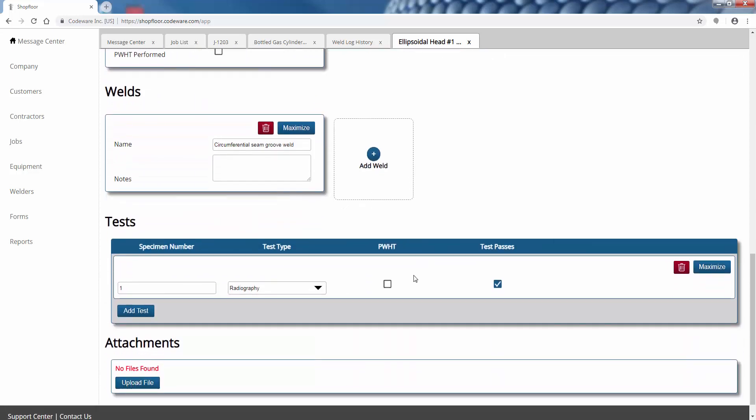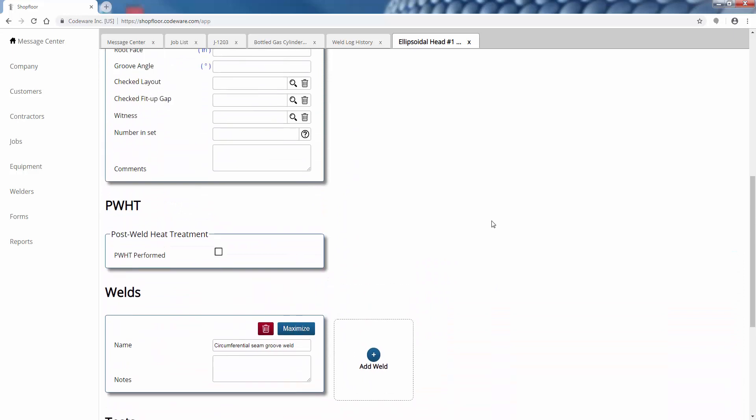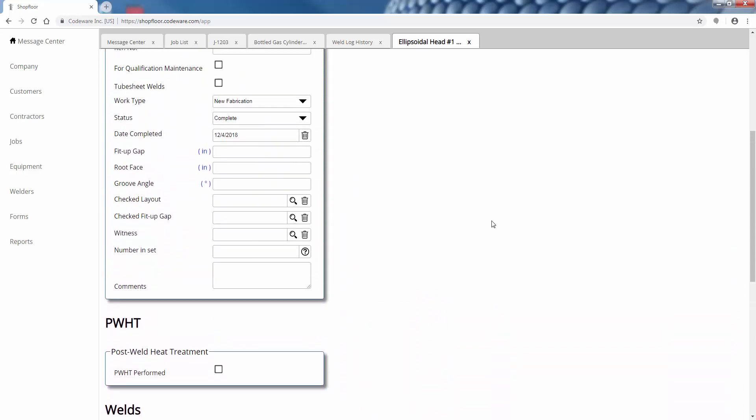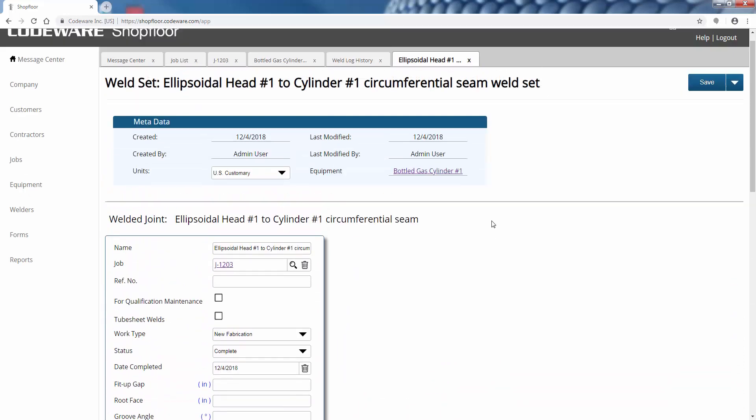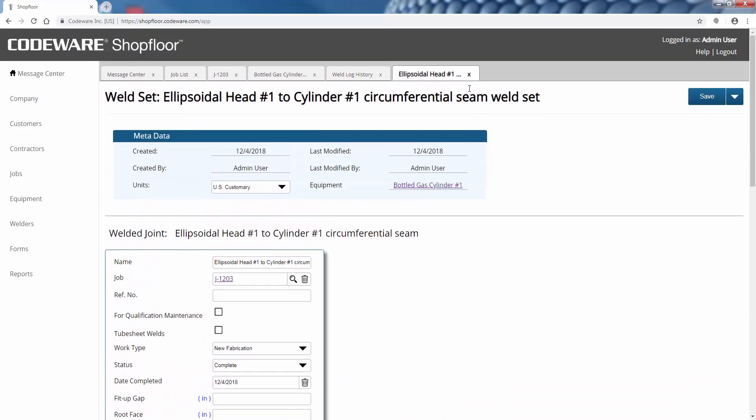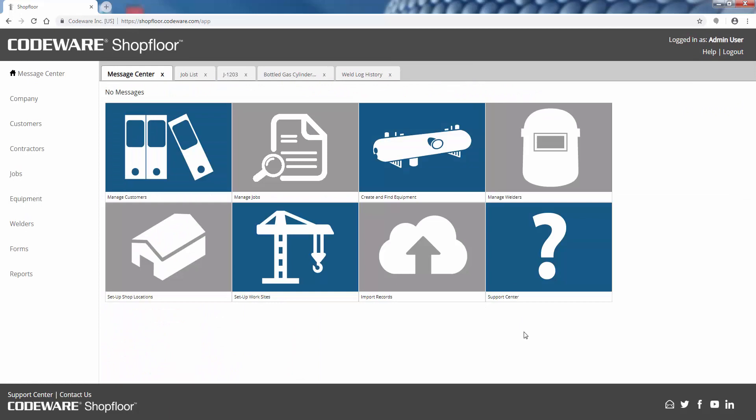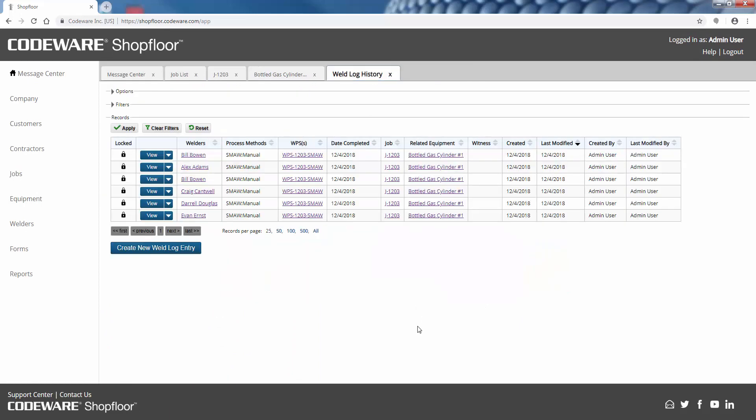You can add more details here like fit-up gap, your groove angle. If you have witnesses or need to specify what type of NDE was done, there's a lot of data that you can track and store again for the work that you're performing in the shop or at that work site.